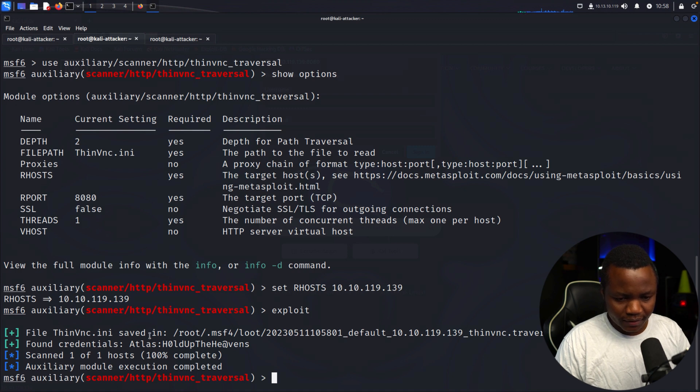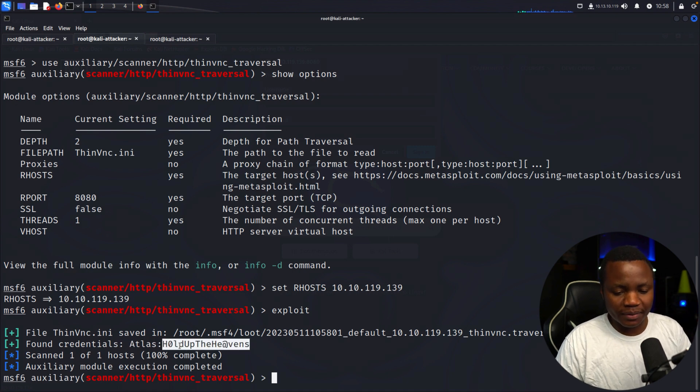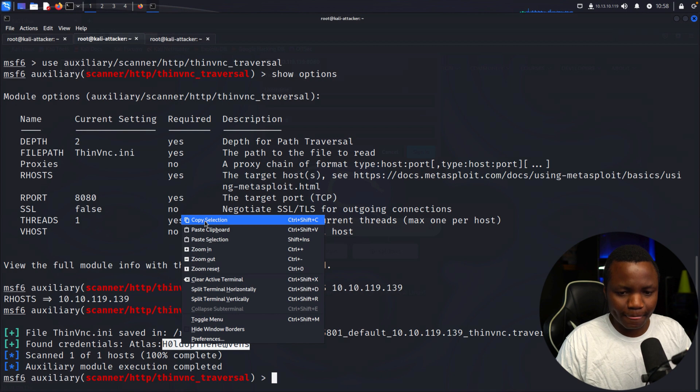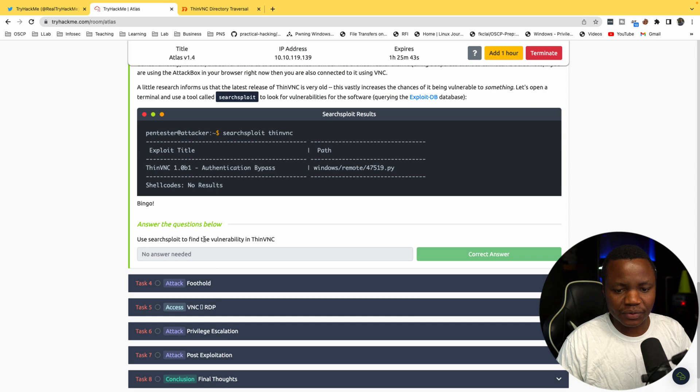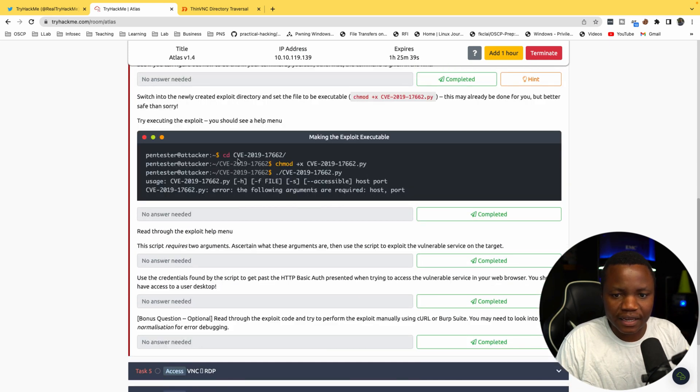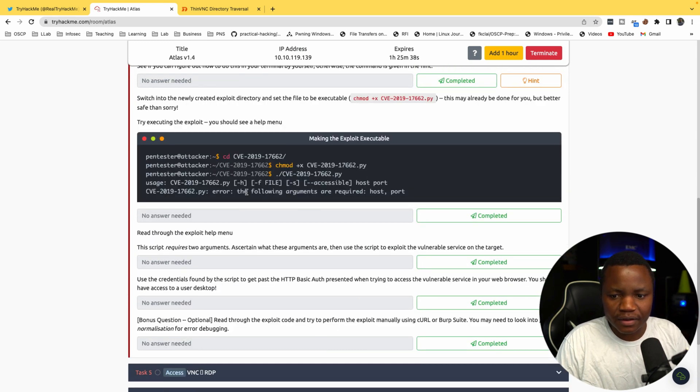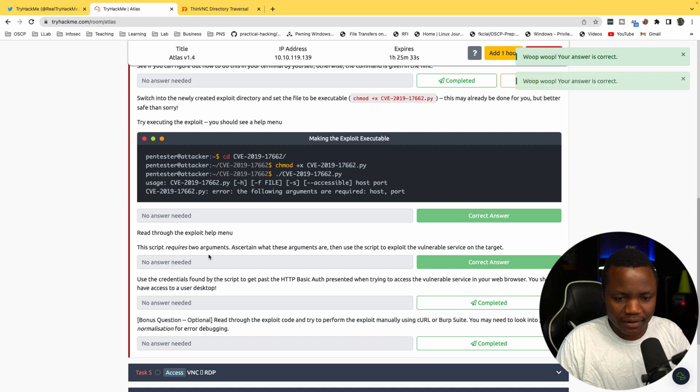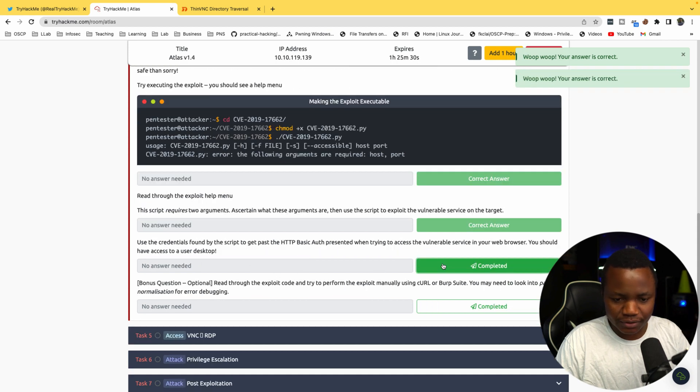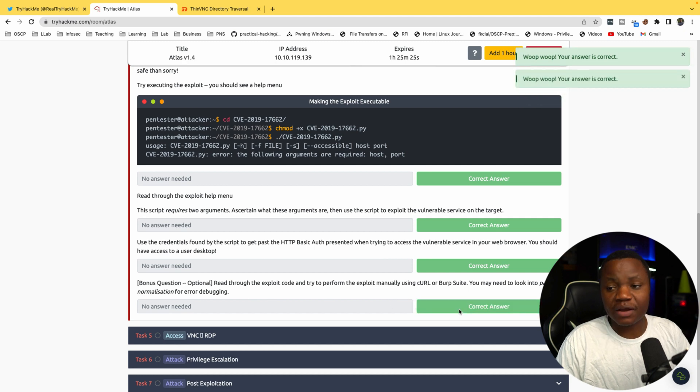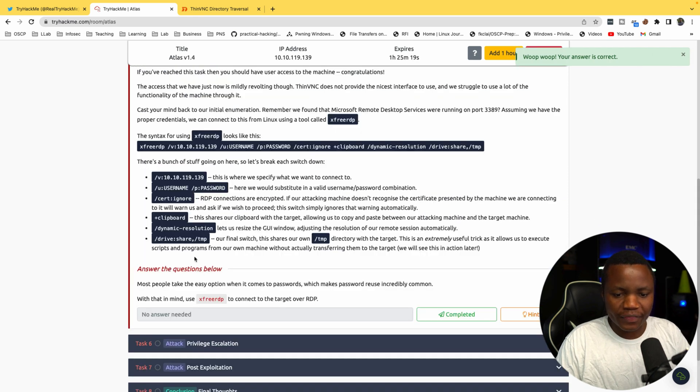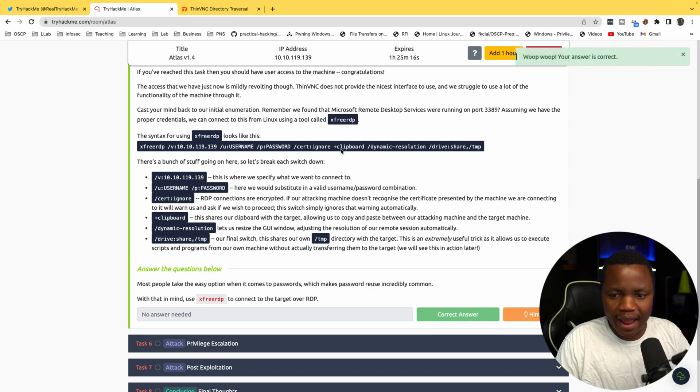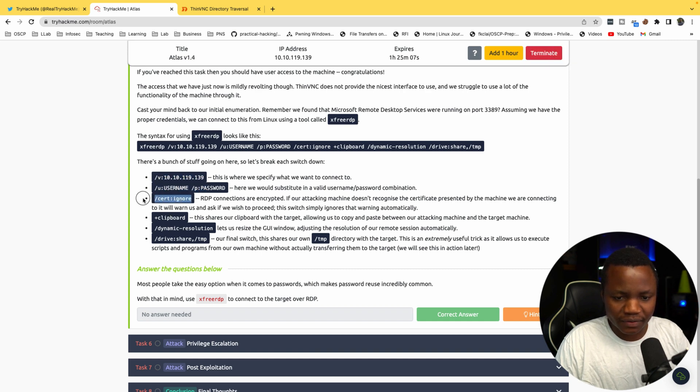File then saved in this location. Found credentials for Atlas and the password. We found some credentials. Next, since we have RDP open, we can go and use the RDP service to access the machine. They're talking about Python, but we're doing Metasploit today. They were trying to teach us how to read exploit code here, but we went with a different option.